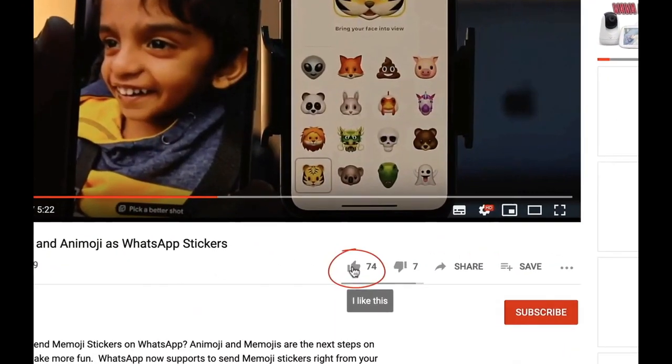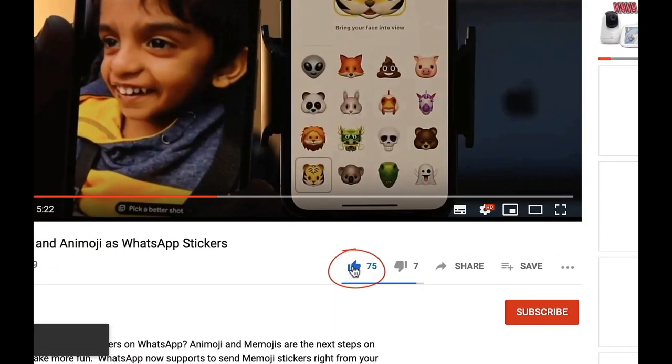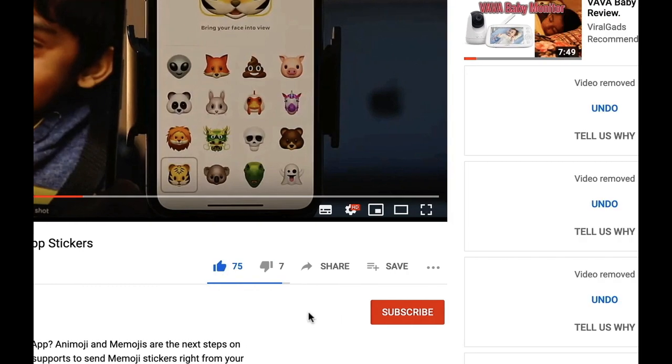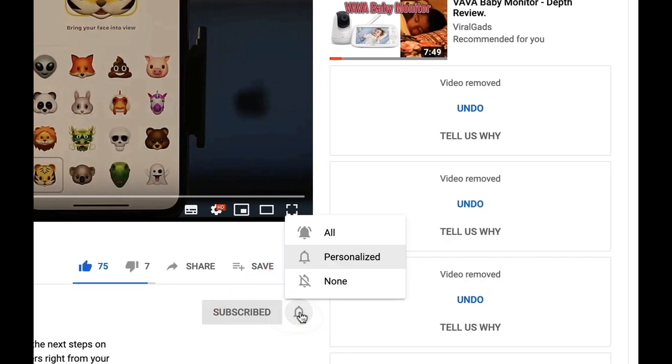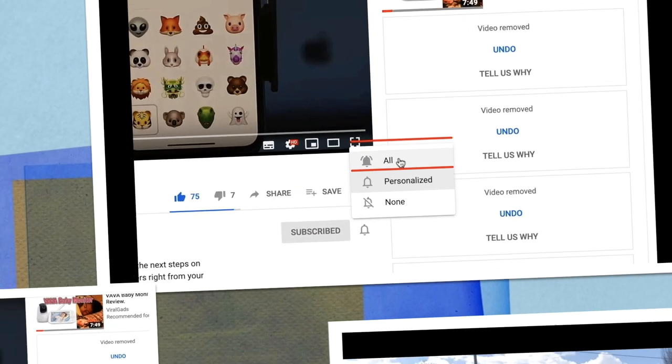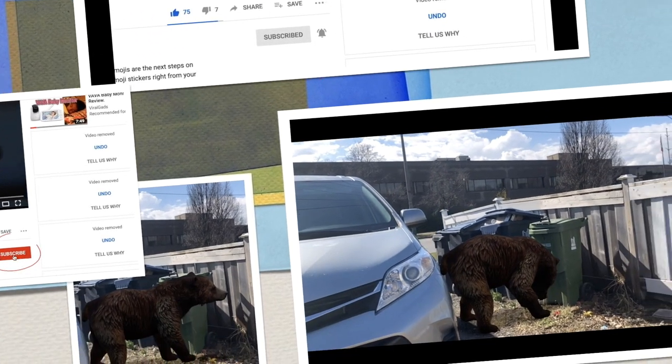Please like our videos, subscribe to our channel, click on the bell icon, and select all for timely updates.